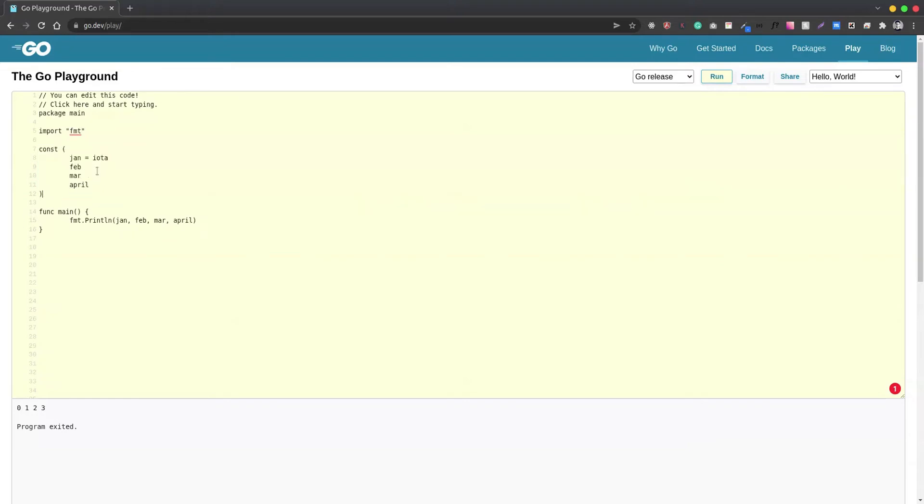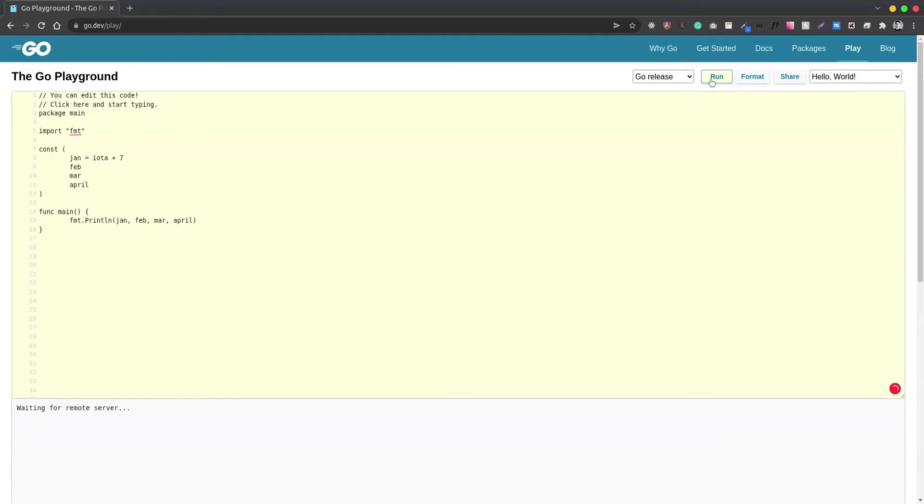There could be many ways of using iota. Let's say we wanted to start this number not from zero but from another number, let's say seven. Then we can just add seven to iota, and if we try to run it, the value will start from seven: seven, eight, nine, ten, and so on.